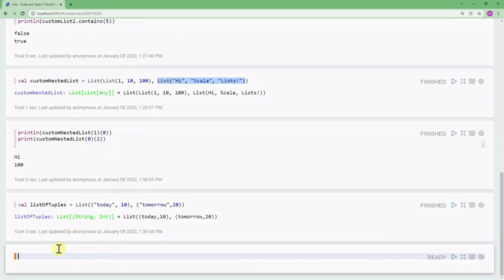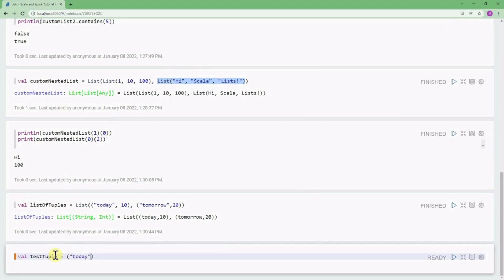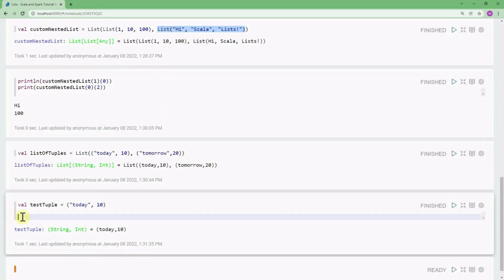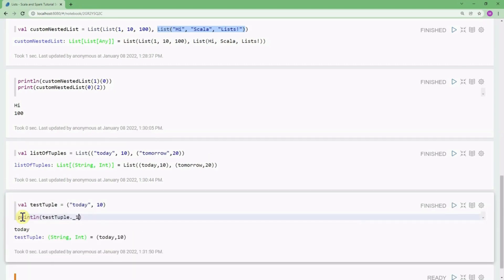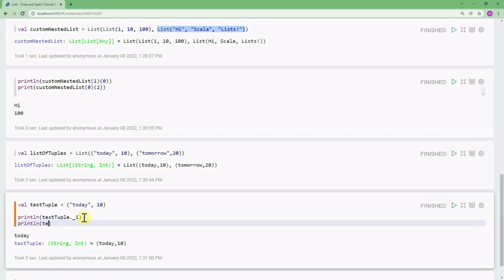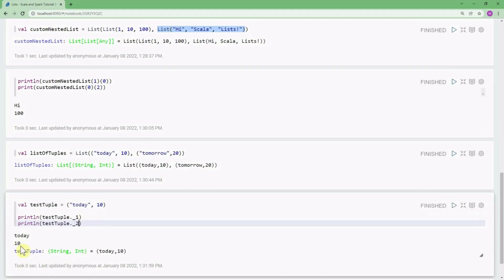Tuples are also immutable. For example, if I define testTuple as ('today', 10), fetching elements from a tuple is a bit different. You use dot-underscore notation: testTuple._1 gives 'today' since tuples are indexed from one, and testTuple._2 gives 10.